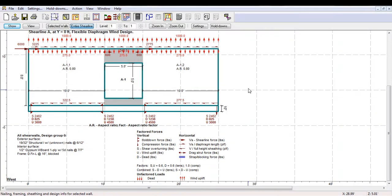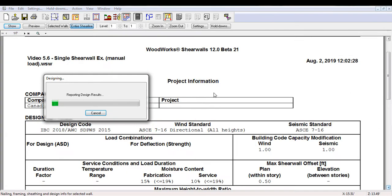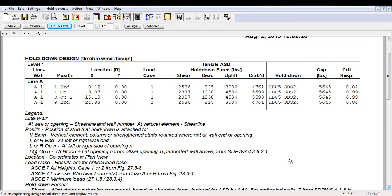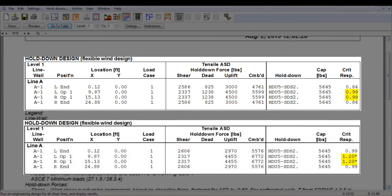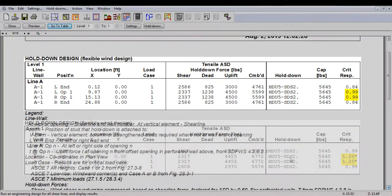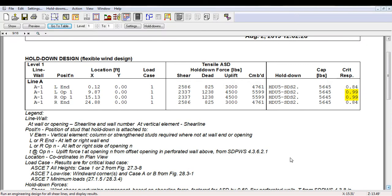Adding dead load can help counteract the effect of the wind in the hold-down design. By including dead load, in addition to the wind uplift, the critical response of the hold-downs has dropped by more than 20% compared to the previous case without dead load. This difference could prove to be more significant in a larger structure.